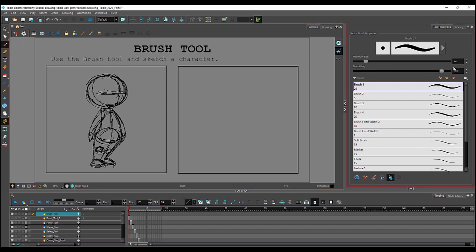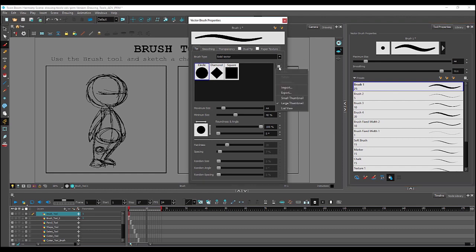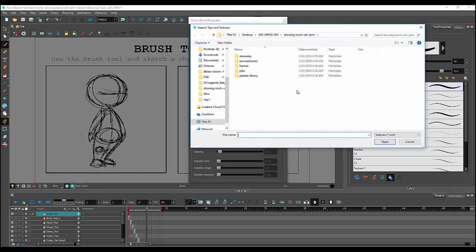Extended options can be found by clicking the triangle here. And now you can see the default options for the pen tip or stamp: circle, diamond, and square. You can create your own pen tips or stamps by clicking here and selecting import, and choosing your stamp either created in Harmony or another image editor of your choosing.